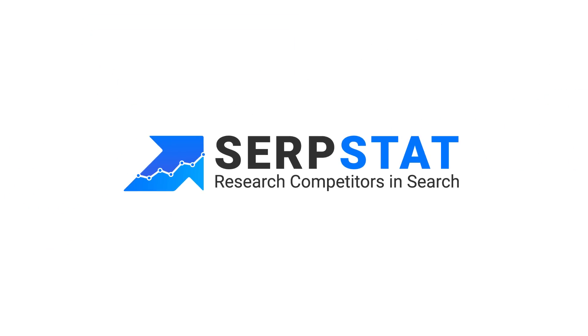Join now and start making your job easier and more efficient with SERPstat. All-in-one SEO platform.